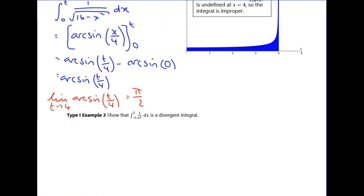In exam questions, you may need to identify where the asymptote is yourself — they might not always give you a sketch. The question will probably work you through it, perhaps asking you to find the asymptote first.